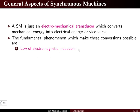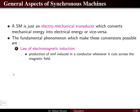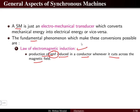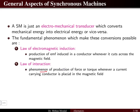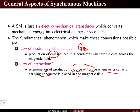The first is the law of electromagnetic induction, which states that an EMF is induced in a conductor whenever it cuts across a magnetic field. The second is the law of interaction, which is the production of a force or torque whenever a current-carrying conductor is placed in a magnetic field. So electromagnetic induction applies to the generator, while the law of interaction applies to the motor.